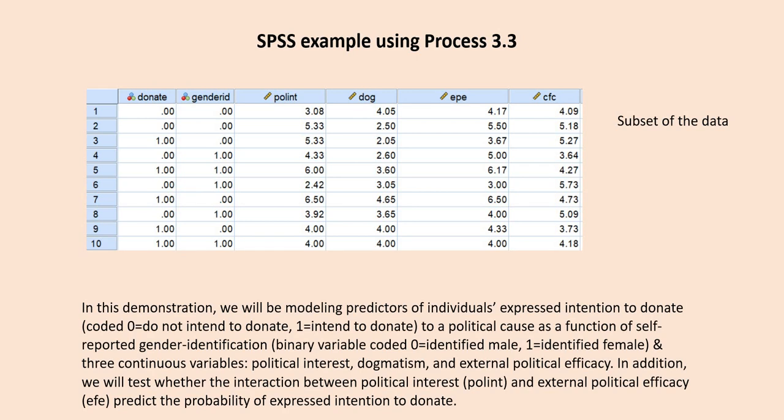The dependent variable is intention to donate, which is coded 0 for do not intend to donate, 1 for intend to donate. Gender identification is a binary independent variable coded 0 for identified male, 1 for identified female.